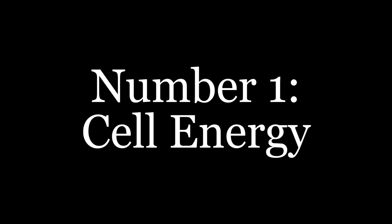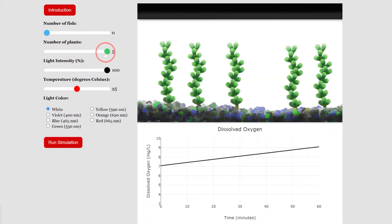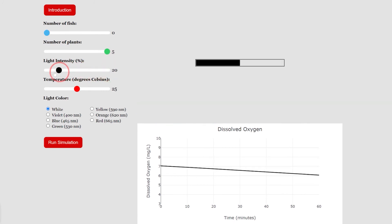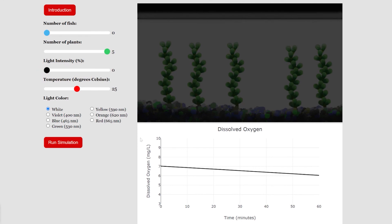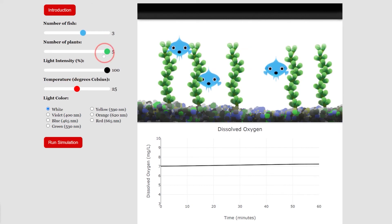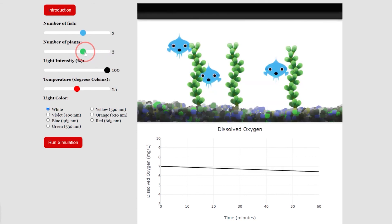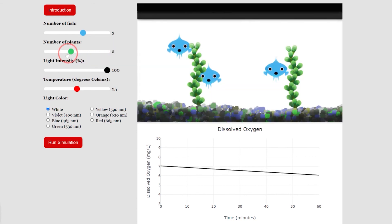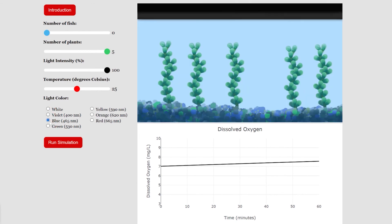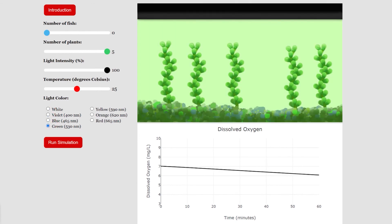Number one: cell energy. The cell energy simulation remains one of the most popular pieces of content on biology simulations, largely because of its versatility. It is appropriate for simple photosynthesis or respiration virtual labs, but could also be used by higher-level classes to practice primary productivity calculations. It is also a great inquiry opportunity, giving students five different variables to adjust.